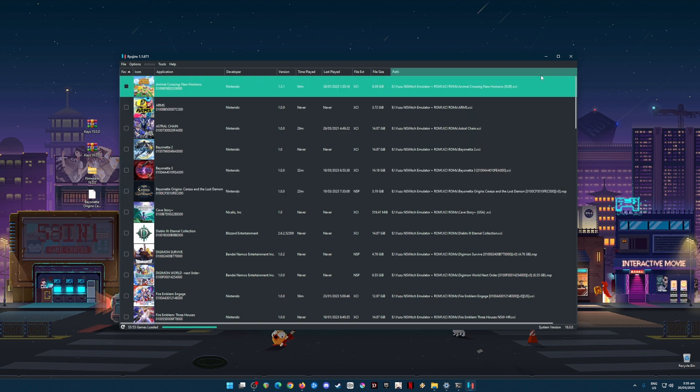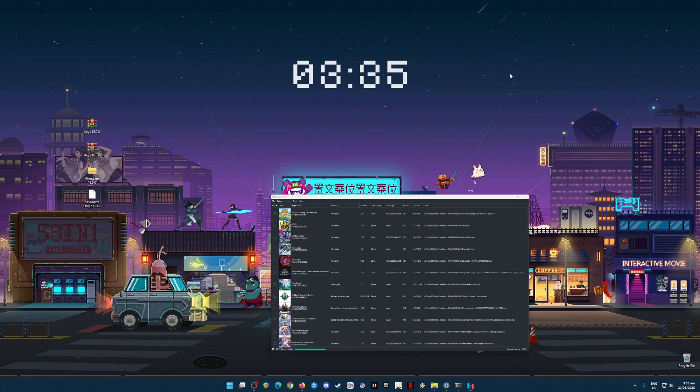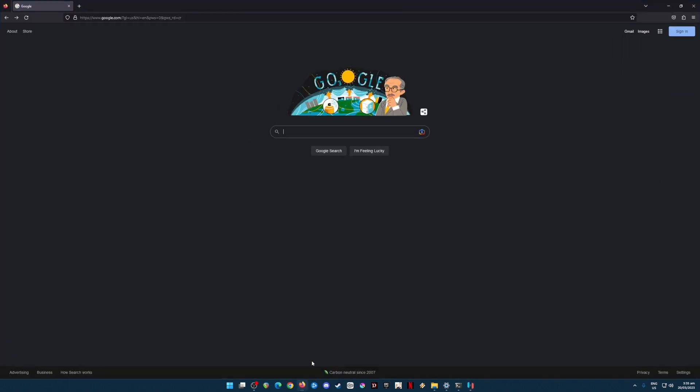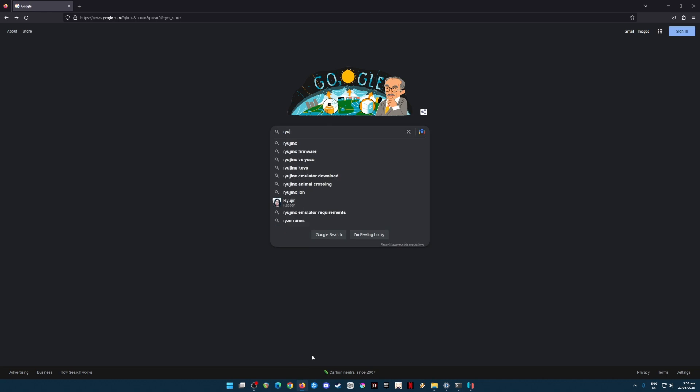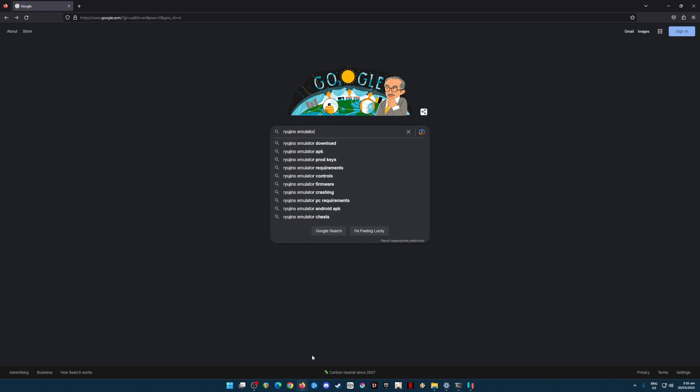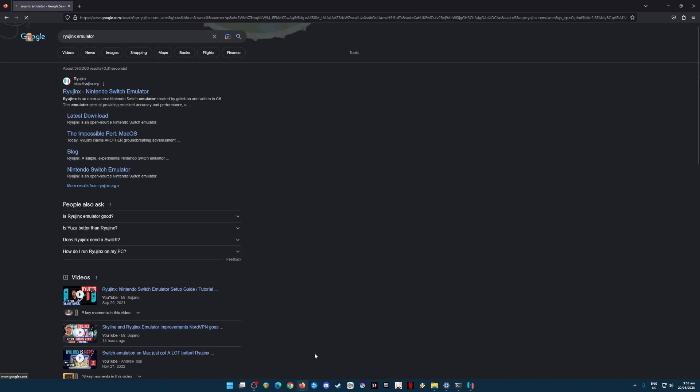First of all, I'm gonna teach you where to get Yuzu. Open your web browser and just type in Yuzu emulator and hit search, then go to yuzu.org. That is their official website.